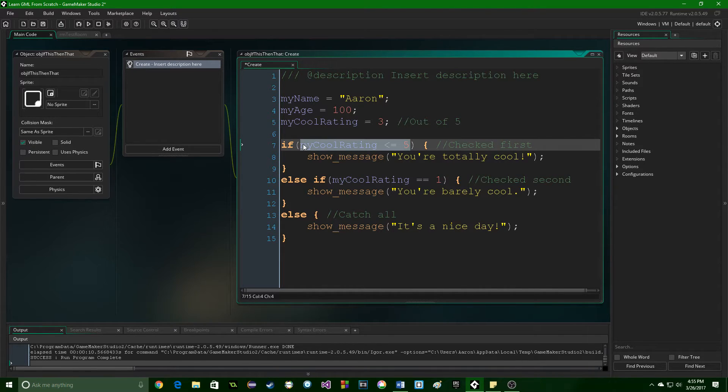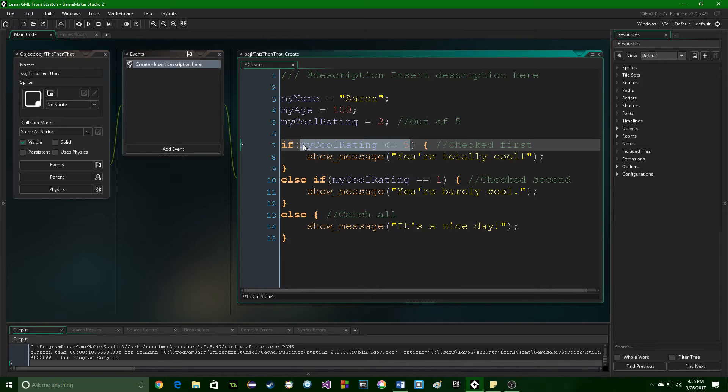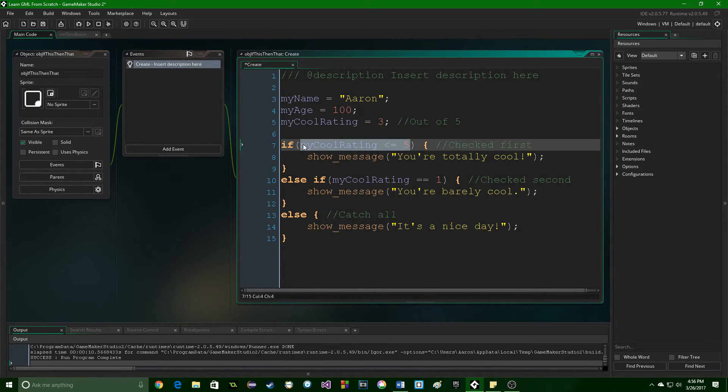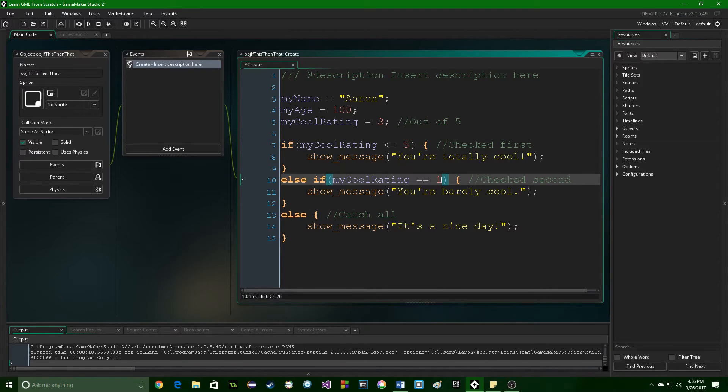Any code inside of these brackets will run when the comparison returns true. You can go off, fetch some data from the internet, load a new level, bring a new character into the scene. Do anything, basically, because you are now checking the data in the game.